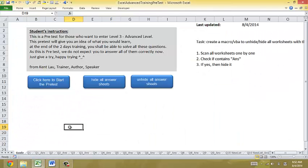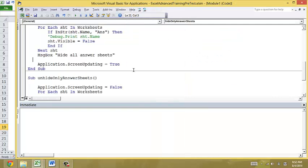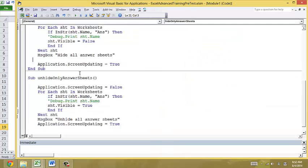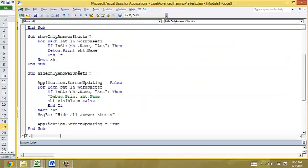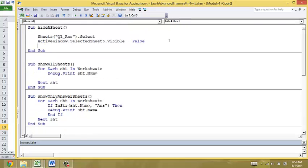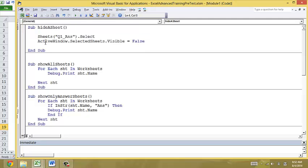It's this. Like this. So what I do is that first, I do a recording on hiding a sheet. Now I know the code.